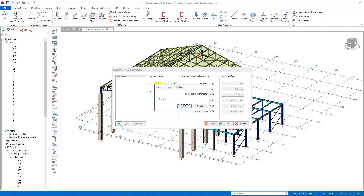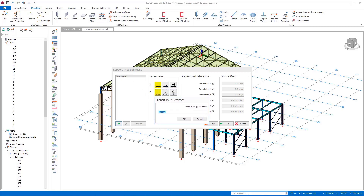Now let's define a new support type. The default support type of ProtoStructure shows the feature of fixed support in X and Y directions.